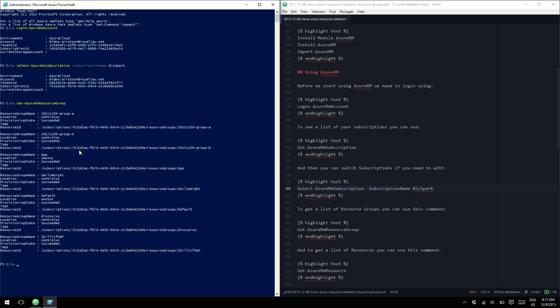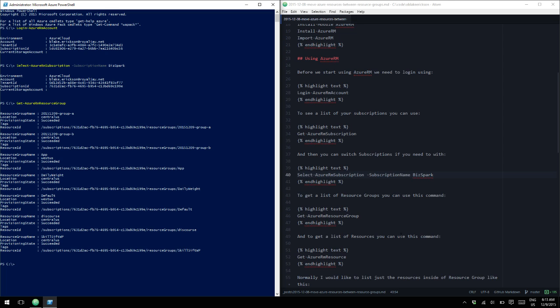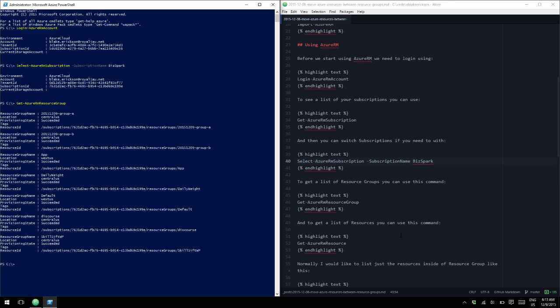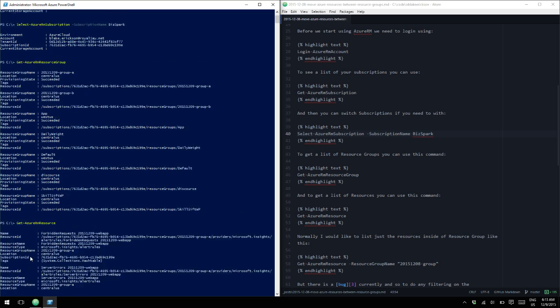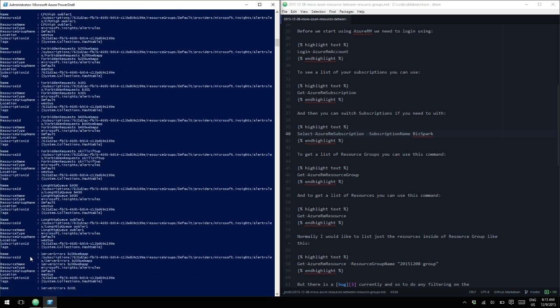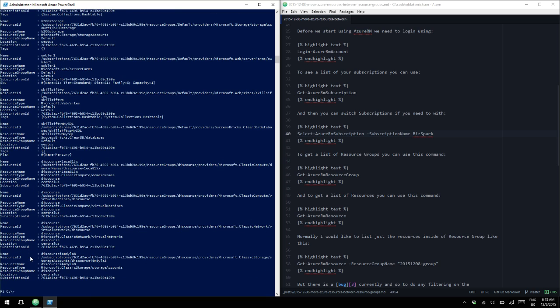But what we need to do in order to move it, we need to capture the resource ID of our actual web app, not of the resource group. So let's see if we can find, what we can do is we can do Get-AzureRM resource to get a list of all the resources, which is quite a bit. So we need to narrow it down a bit.